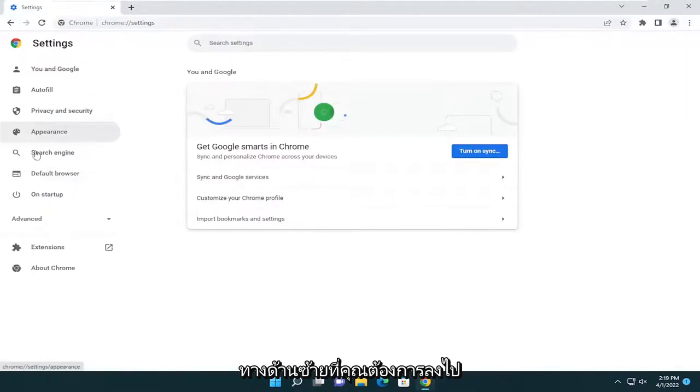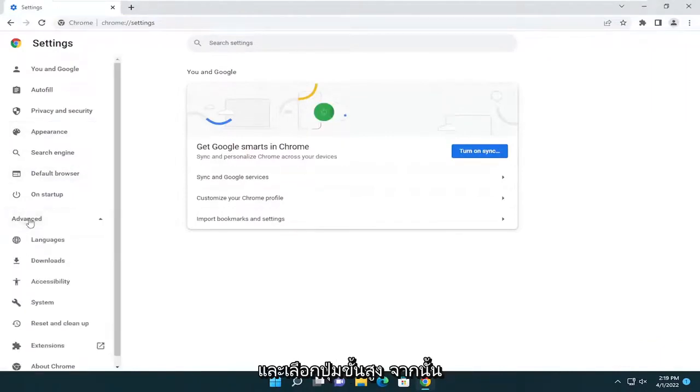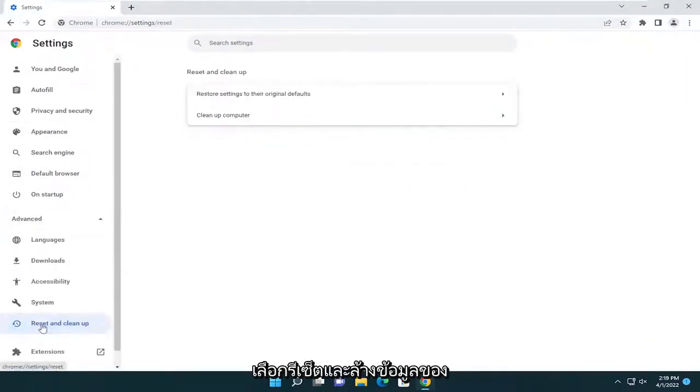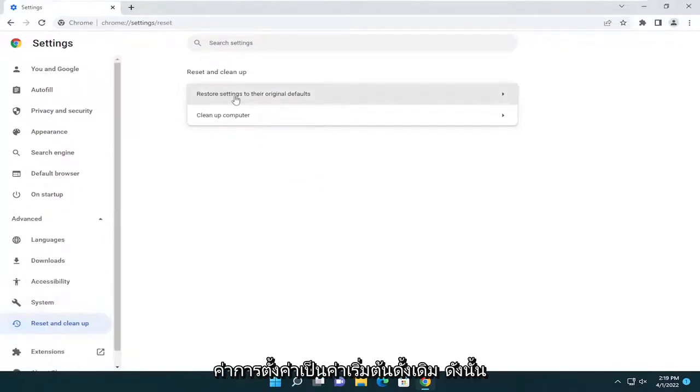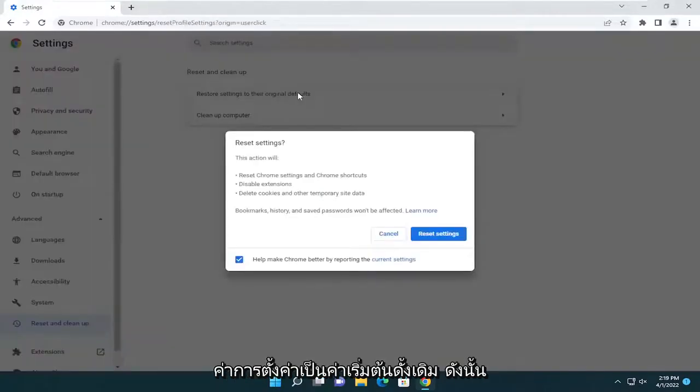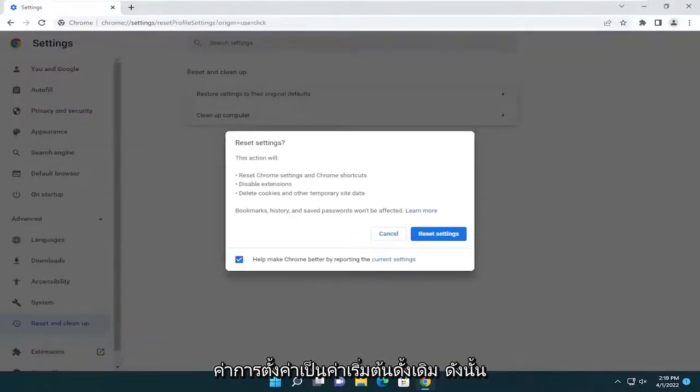On the left side, you want to go down and select the advanced button and then select reset and clean up. You're going to go and select restore settings to their original defaults.